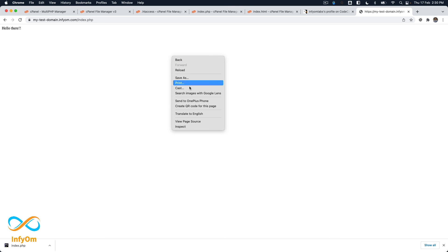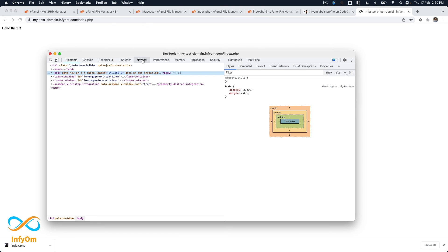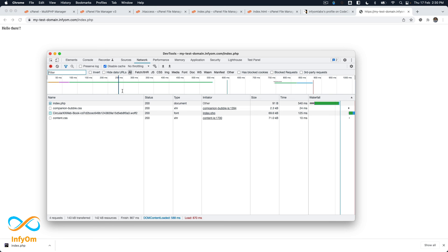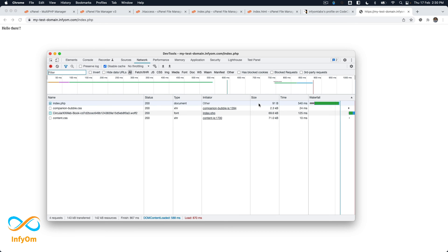And one more thing, if you have done those changes and if you are still facing the same problem, I will suggest that you do inspect element, then go to network tab, then do disable cache. Once you do disable cache and then if you refresh it again it should hopefully work. Because sometimes browser cache the response, so instead of actually executing a file it will always return you the downloaded file.